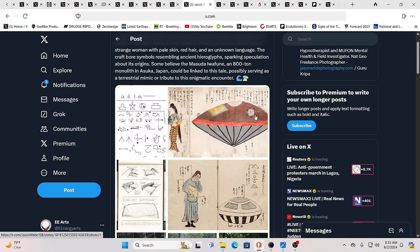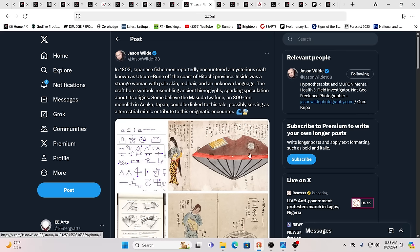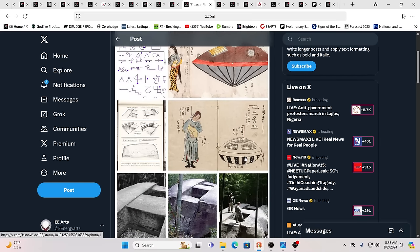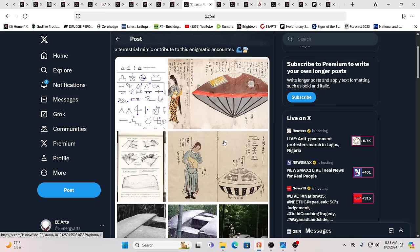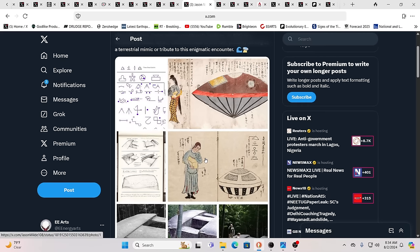When we look to things like this, 1803, Japanese fishermen reportedly encountered a mysterious craft known as the Utsurobune off the coast of Hitachi province. Inside was a strange woman with pale skin, red hair, and an unknown language. The craft bore symbols resembling ancient hieroglyphs, sparking speculation about its origins. Some believe the Masuda Iwafune, an 800-ton monolith in Asuka, Japan, could be linked to the tale, possibly serving as a terrestrial mimic or tribute to this enigmatic encounter of what looks to be a perfect little saucer.